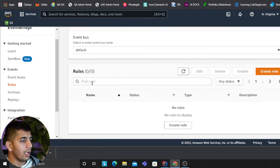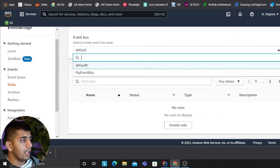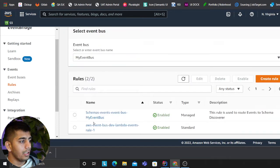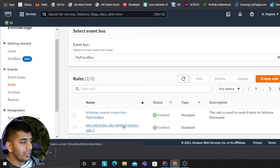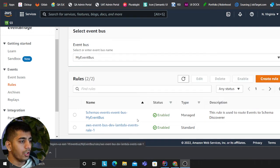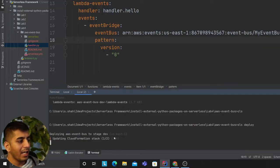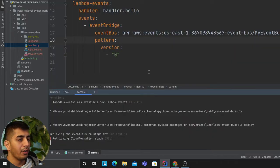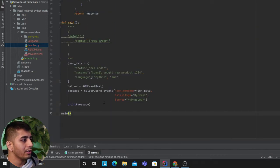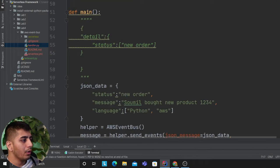Going back to my event bus, you can see 'AWS event bus dev lambda event rule one'—that's the one. The stack is still updating, so I'll wait for it. It's done now.